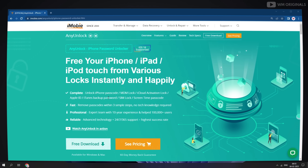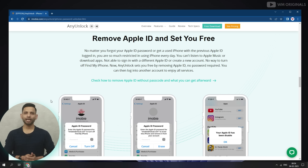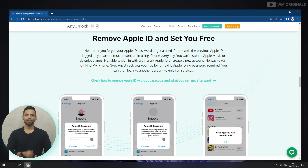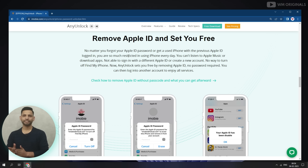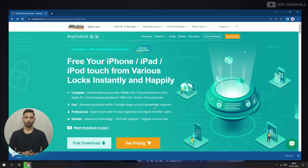AnyUnlock is an iPhone password unlocker that can not just remove Apple ID from iPhone without password, but can also remove lock screen, iCloud activation, MDM, and much more. Using AnyUnlock, we can remove Apple ID in just three simple steps. Wow, that's amazing — let's give it a try. For that, click on free download.